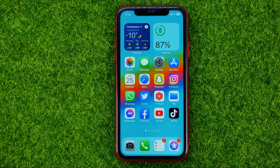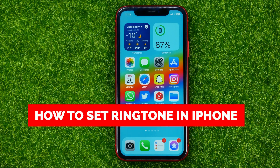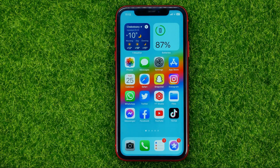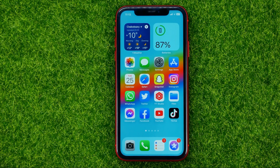In this video I'm going to show you how you can easily set a ringtone on your iPhone. Be sure to watch the video to the very end so you don't make any mistakes, and of course do not forget to like this video and subscribe to my channel. Thanks guys!